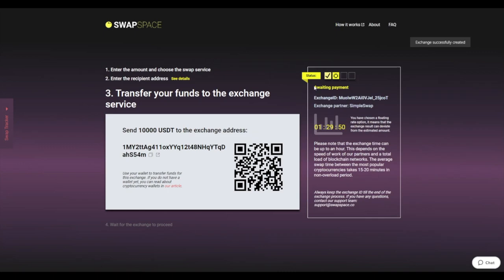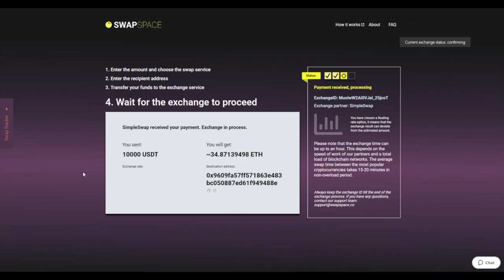At this step, the Exchange status is Awaiting Payment. It means that we are awaiting your deposit. After we have received your crypto deposit, the status changes to Payment Received - Processing.